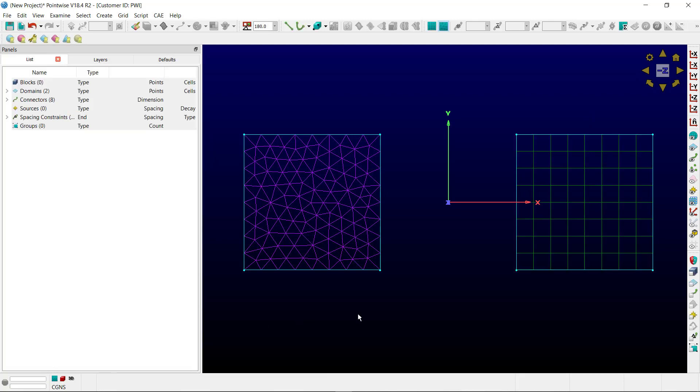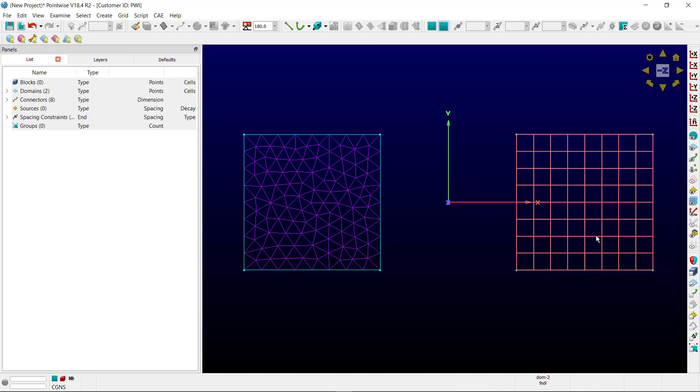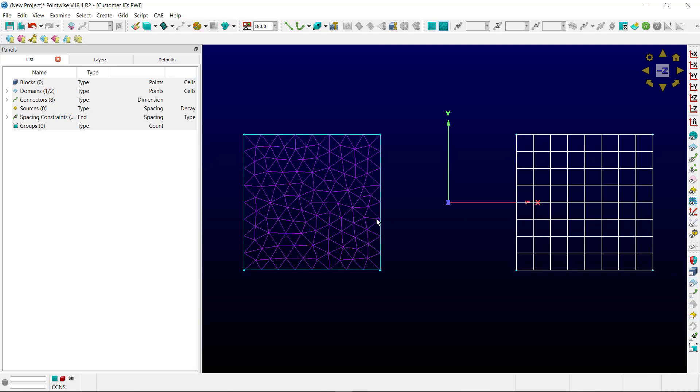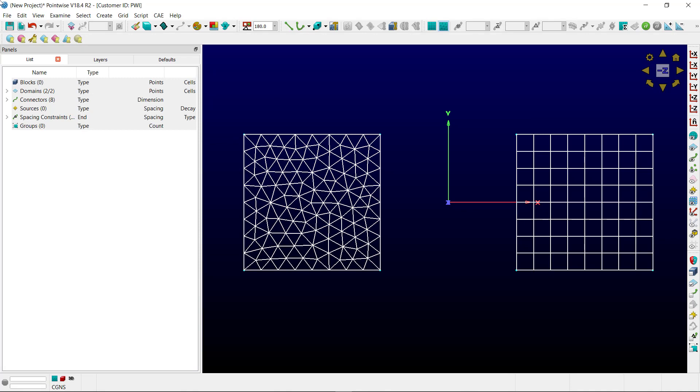A user can query the domain database associativity by using the examine task. Each grid point is rendered in the display window according to whether those points are database constrained or not.